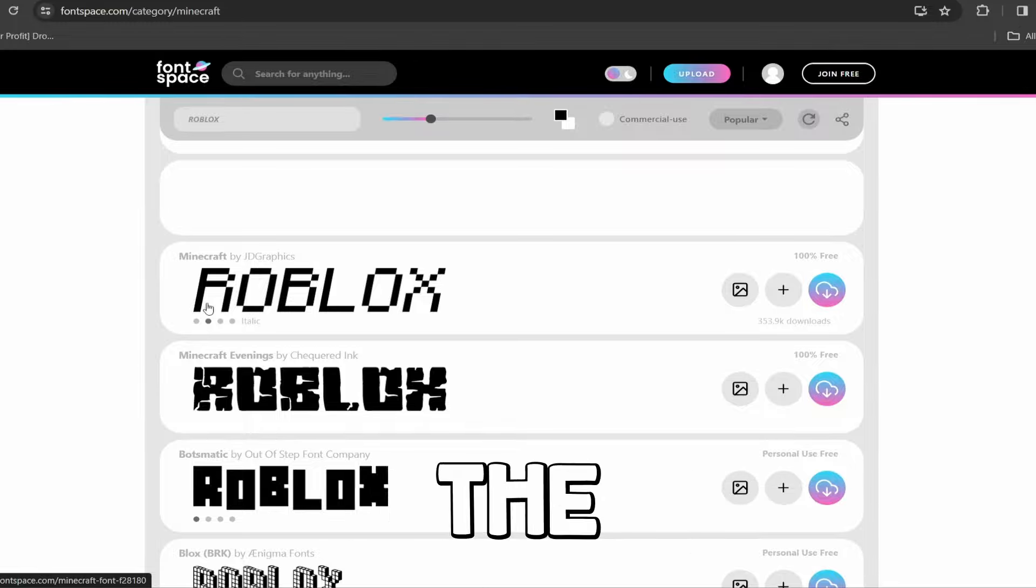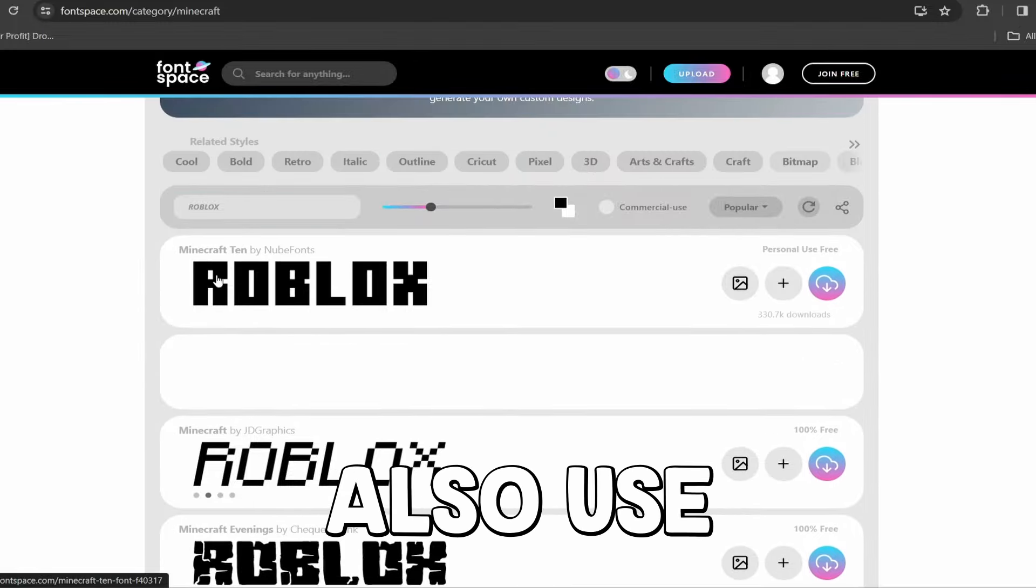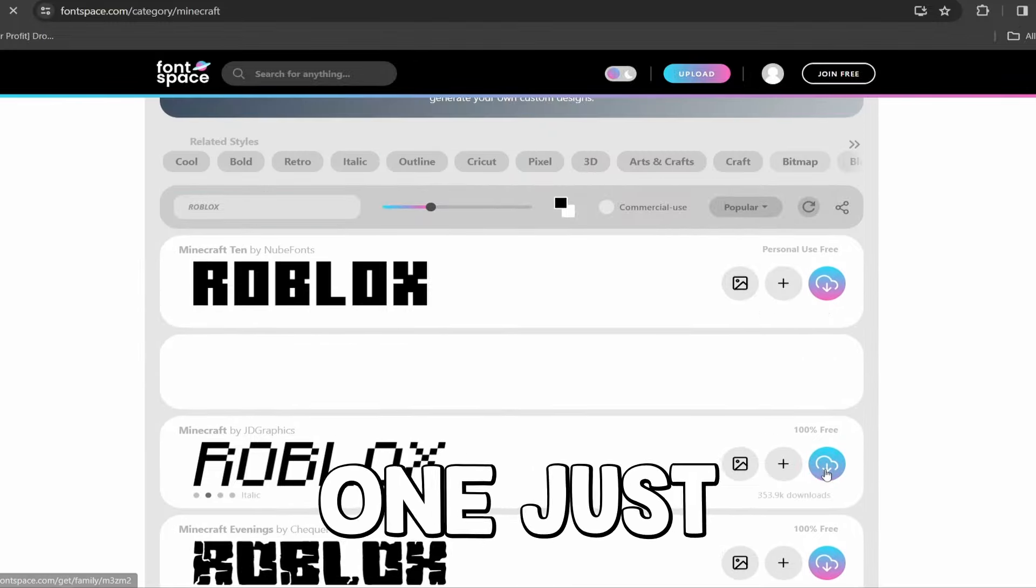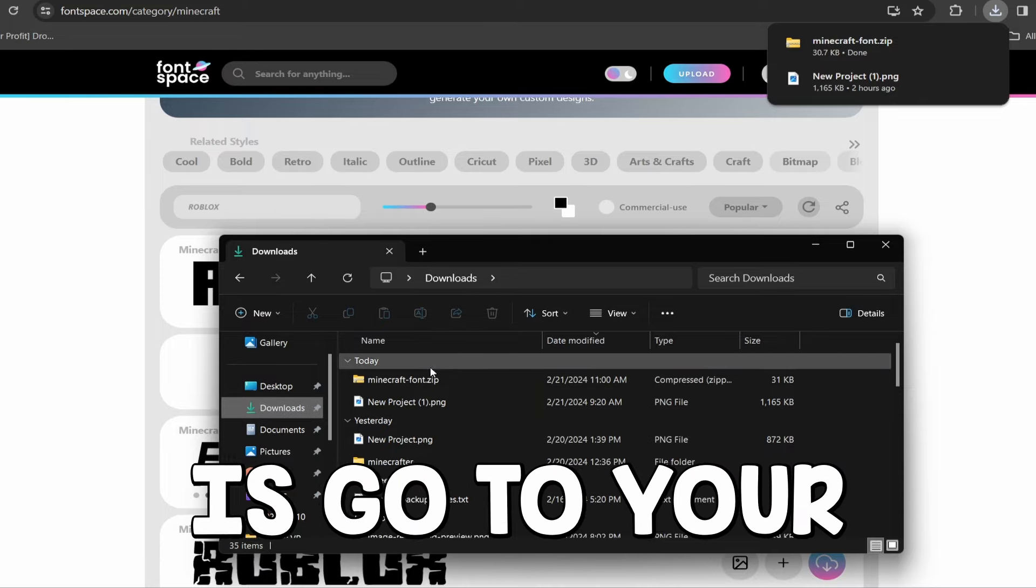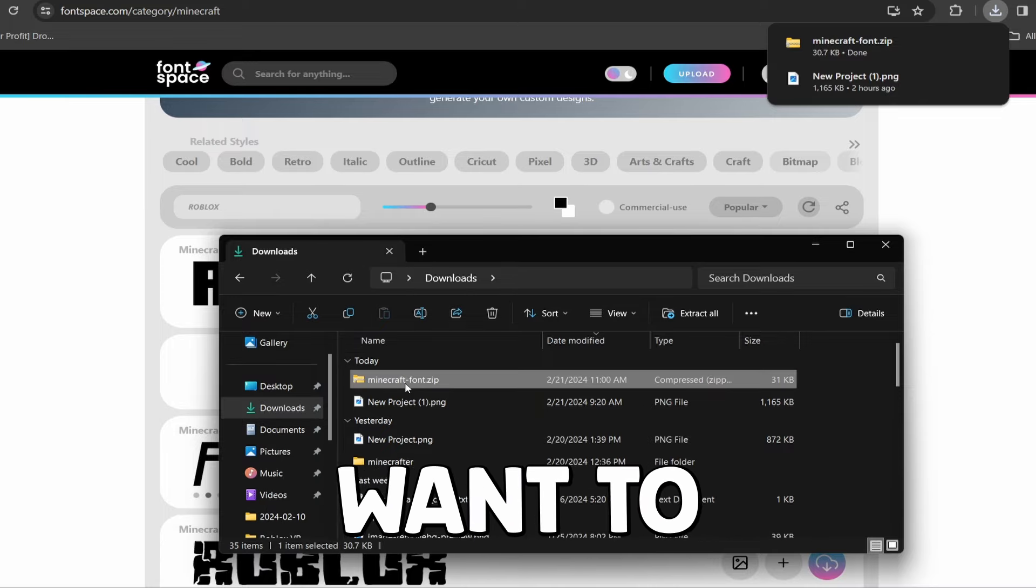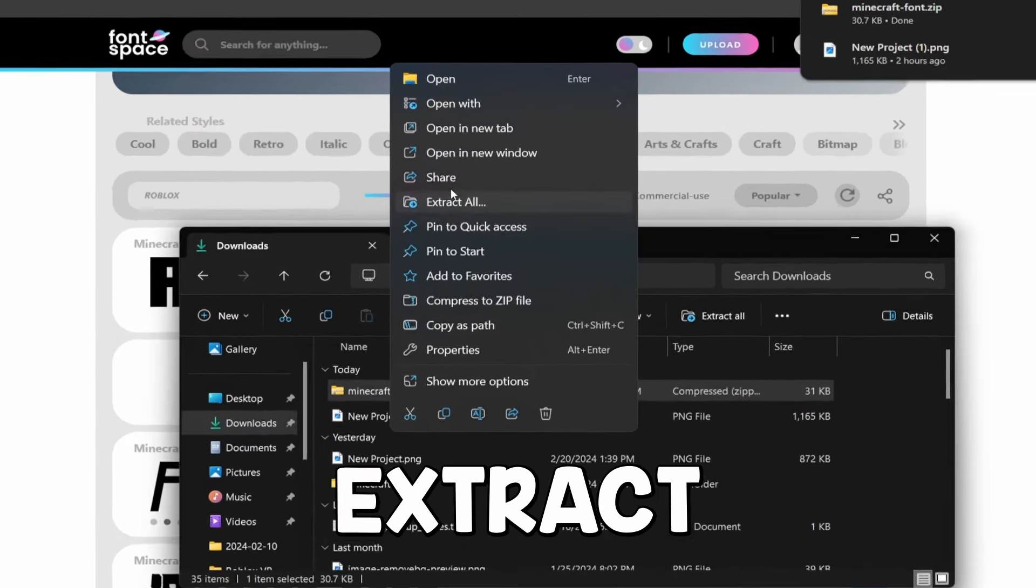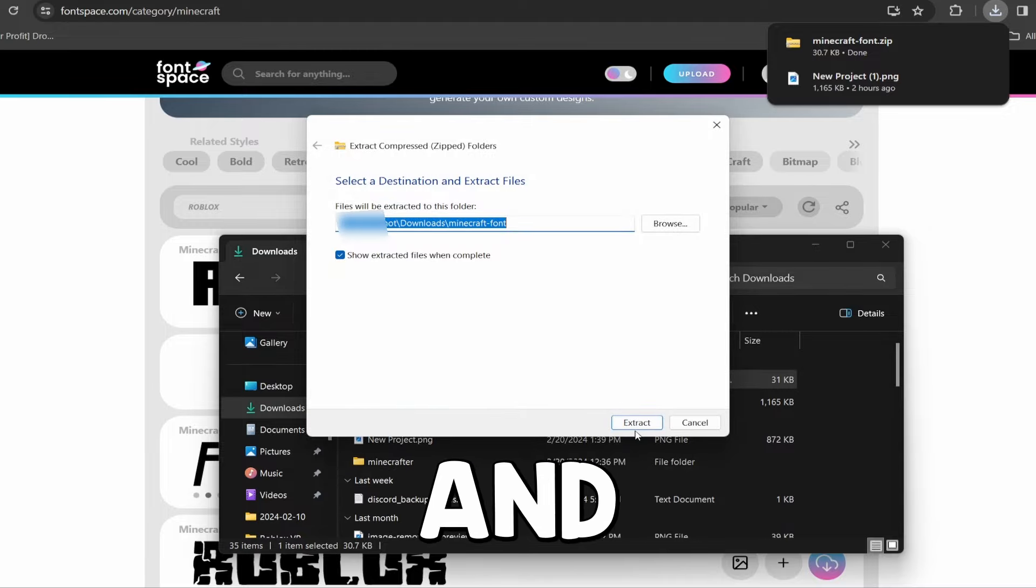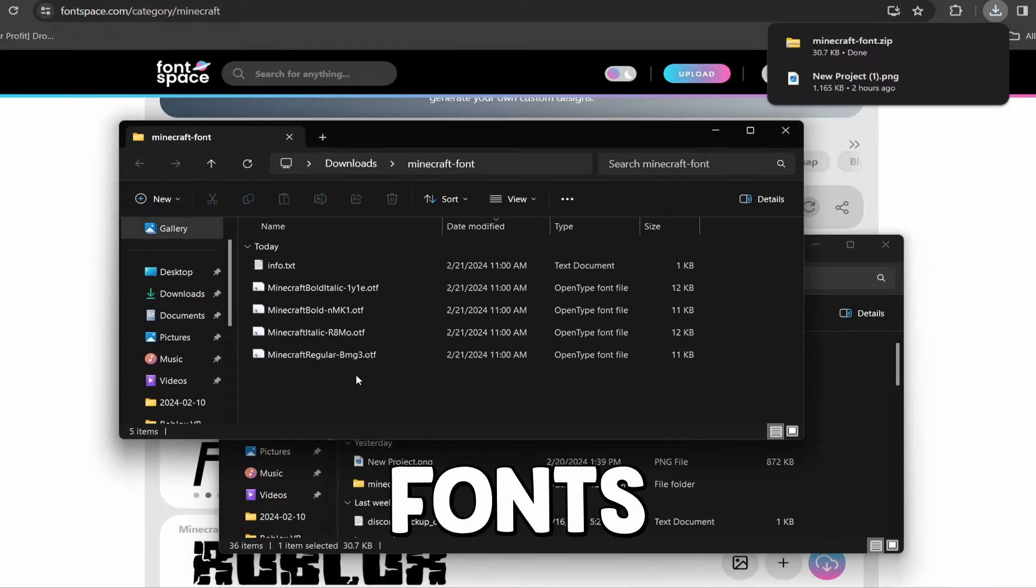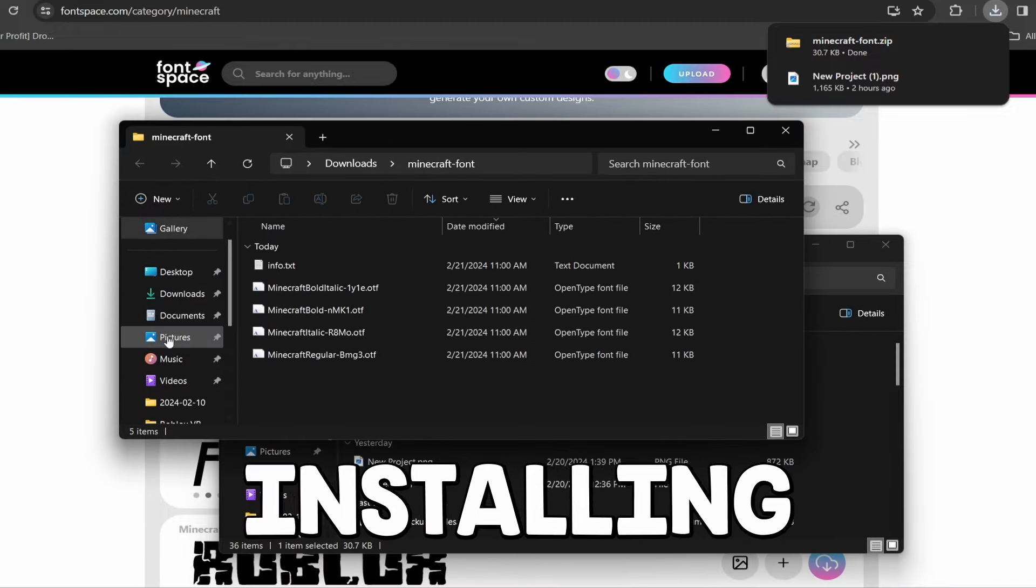This usually has it and we got a couple of different ones. This is usually the Minecraft font that a lot of people use in game. You can also use this bigger blocky one. I'm going to use this one just for the sake of the video.